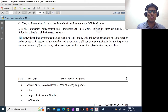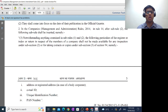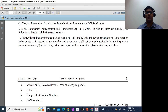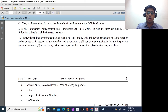This is the third part of the same Rule 14 that we are just reading. Here they have said: notwithstanding anything contained in sub-rules 1 and 2 — so whatever we just read — the following particulars of the register or index or return in respect of the members of a company shall not be made available for any inspection under sub-section 2, or for taking extracts or copies under sub-section 3 of Section 94. As you know, Section 94 deals with the place of keeping or inspection of registers, returns, etc. In no case will the following details be allowed for inspection, and you cannot even take copies or extracts of these details.